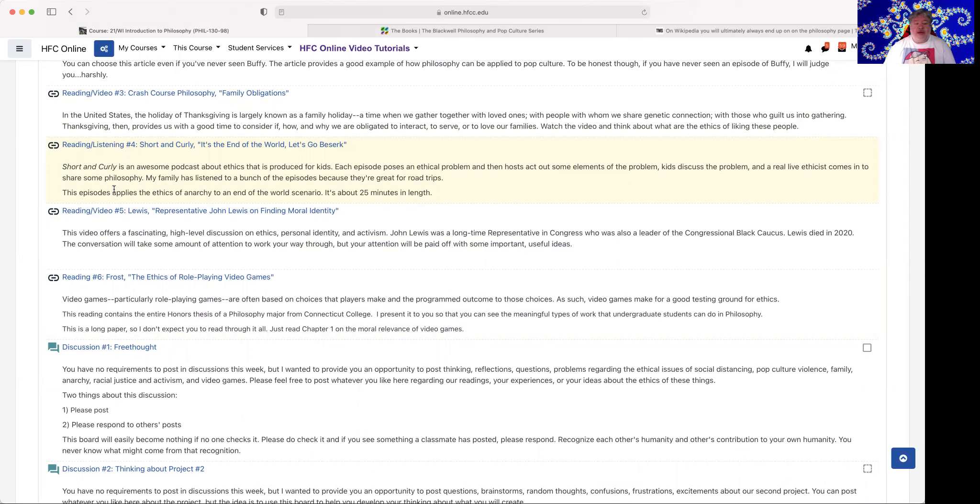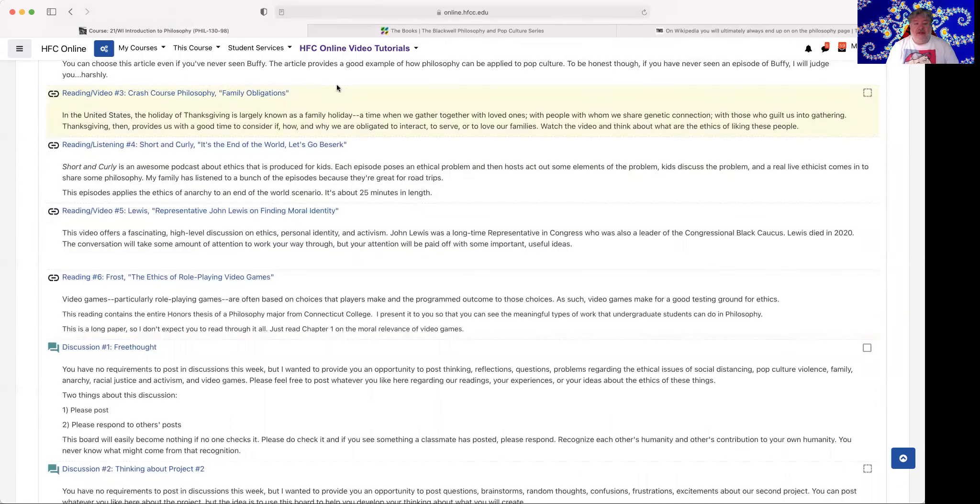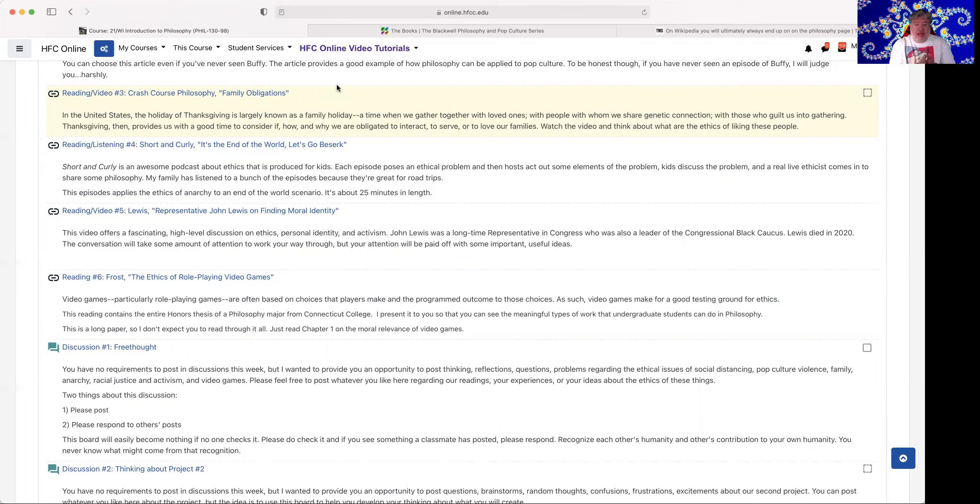I'm giving you an expanse of readings this week so that you can think about how philosophy might be applied to different situations. And in particular, this is a particular kind of philosophy, situational ethics. Applying ethical thinking to different situations.